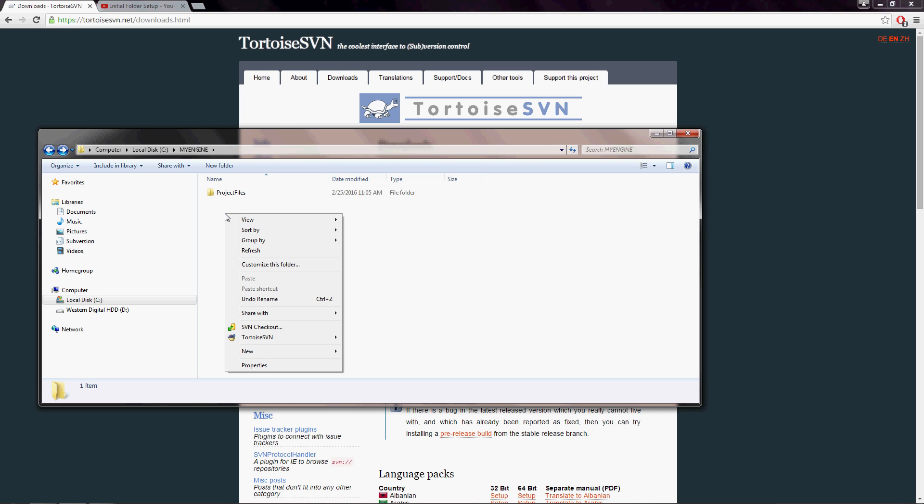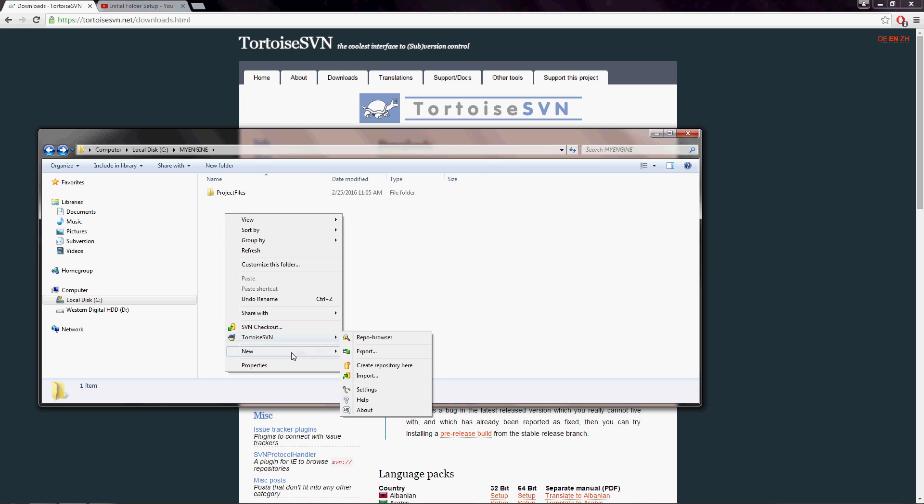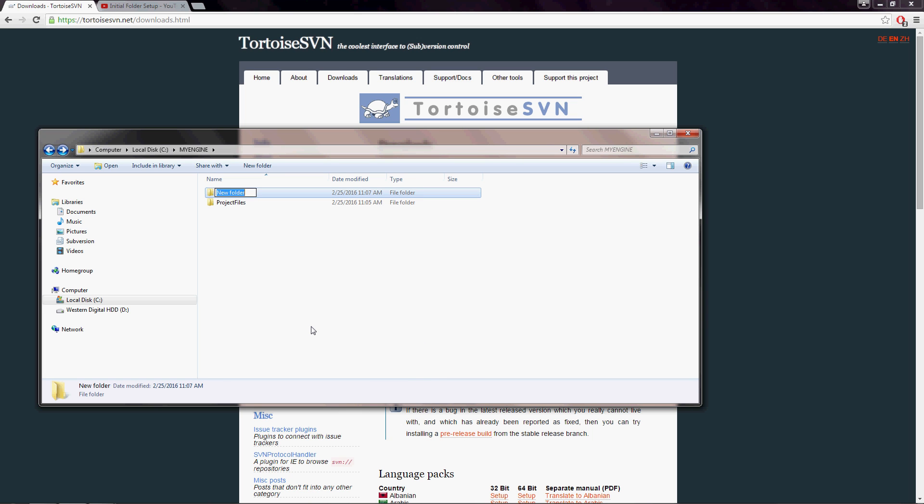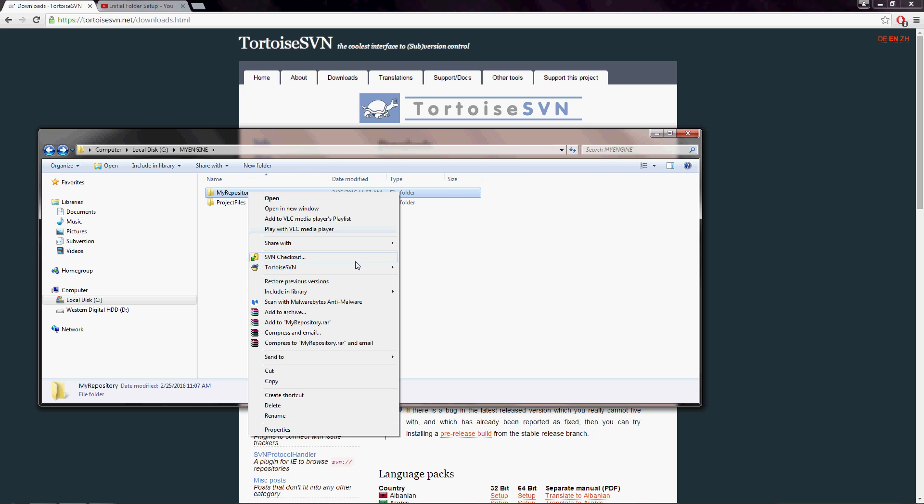I'm going to right-click here and you'll see that there's an SVN checkout option as well as a Tortoise SVN submenu. I'm going to actually make a folder first and call it my repository and once I have that set up, I'm going to right-click on that and go to Tortoise SVN and I'm going to create repository here.